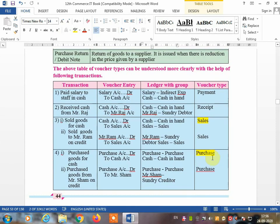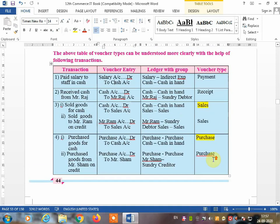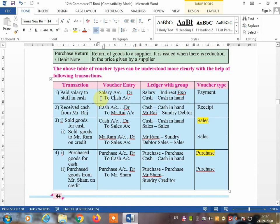My dear students, I hope you now understand all the types of vouchers. Do not guess — first read the transaction, make the journal entry, find out the ledger and group, and then write the type of voucher. Now we will see how to make all these voucher entries in Tally.